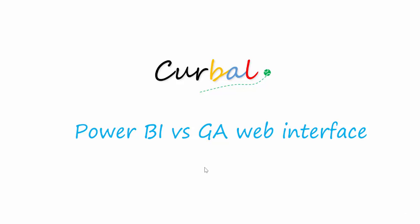Hello, this is Rutola from kurval.com and I was asked last week if I could do a video about when to use Power BI versus when to use the Google Analytics web interface. So this is going to be a short video but hopefully a useful one.